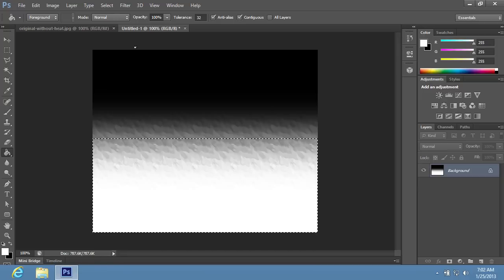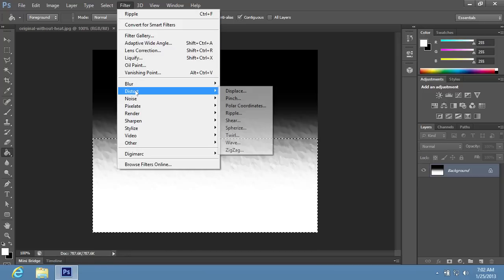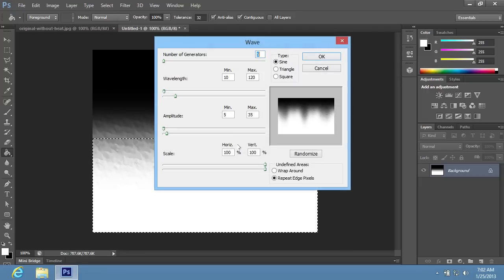Go to the Filter menu, choose the Distort option and select the Wave option from the sub-menu. In the appeared window, set the Wave options if you need and press OK.